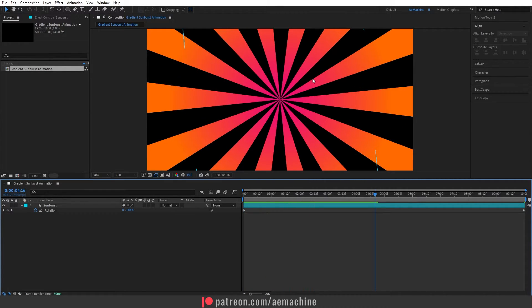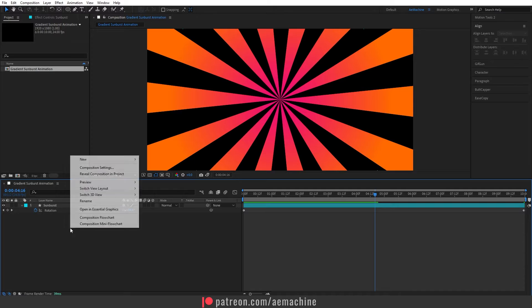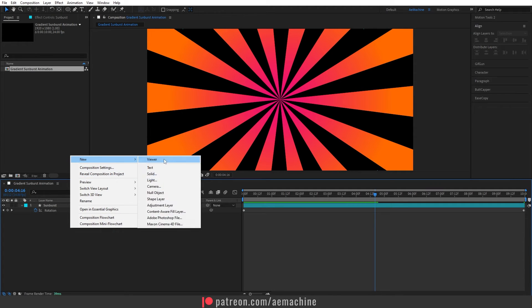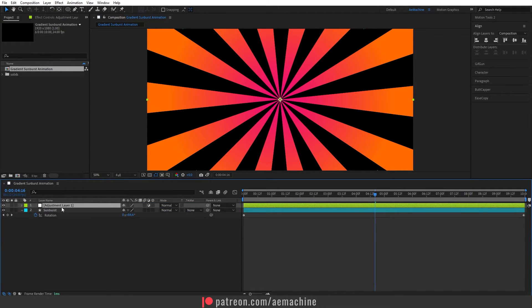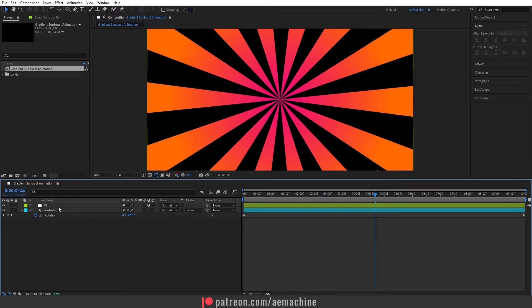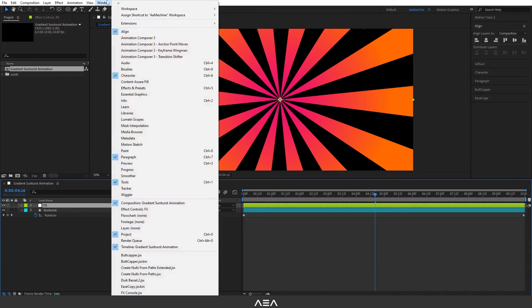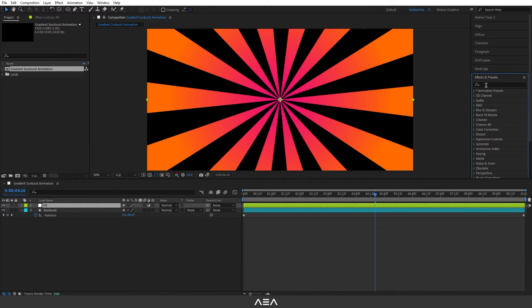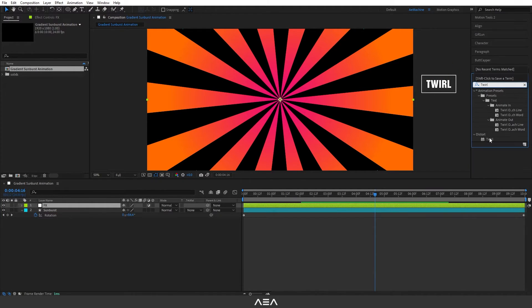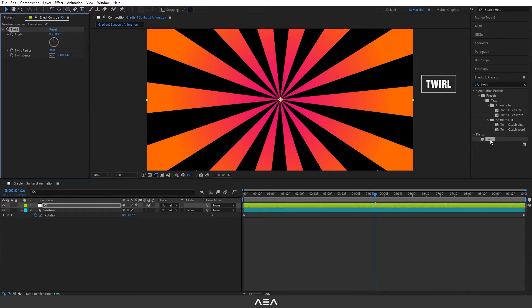Now if you want to add a trail effect, we can add a new adjustment layer here and I will call this Effects. Now go to Window and Effect and Preset and search for trail effect. I will use this trail effect.